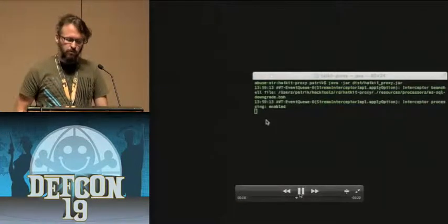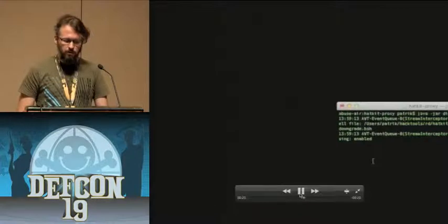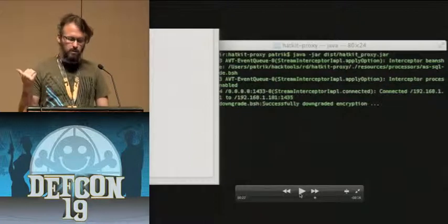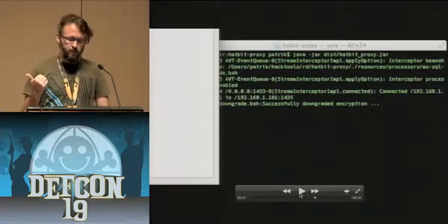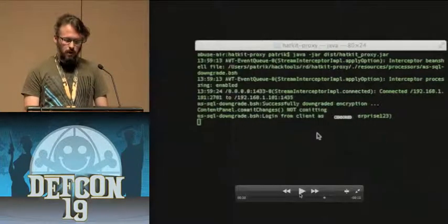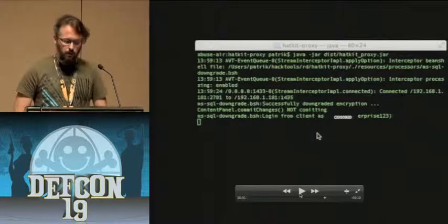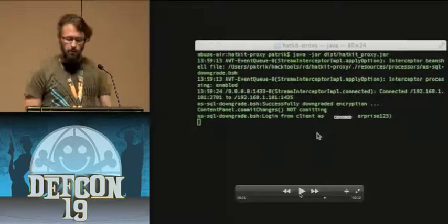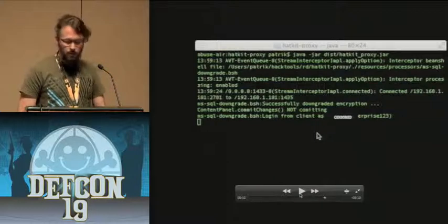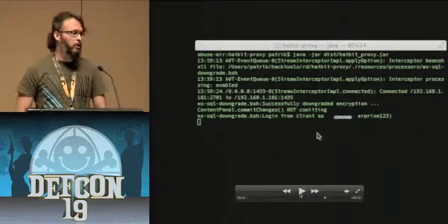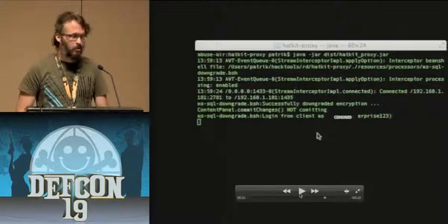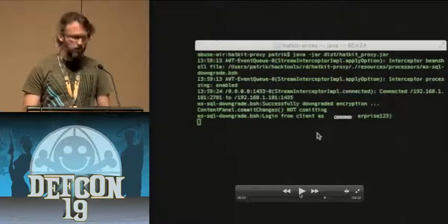We start up the proxy and switch to the application. We see a connection coming in, and the BeanShell script successfully downgraded the encryption. We can see a login from a client using an account — which I've redacted since it's the name of the product — using the password 'enterprise123'. With access to that account, you can pretty much do anything in this ERP application since it has the highest privileges in the application. So you can do all of that with a script.